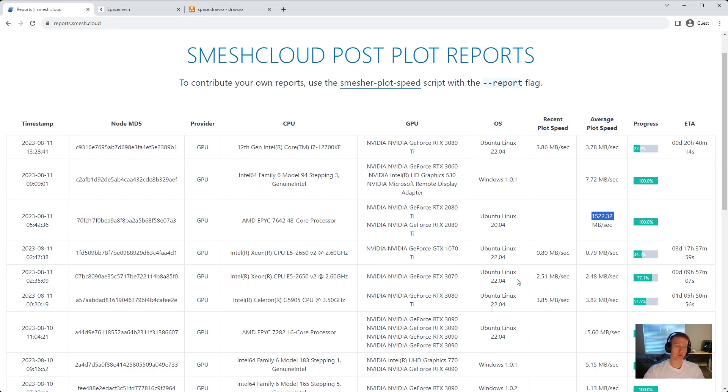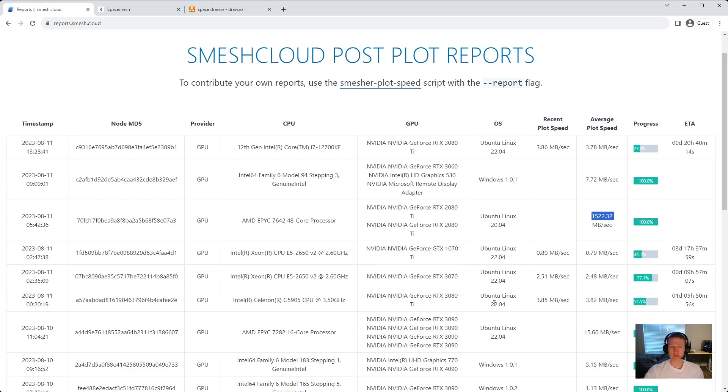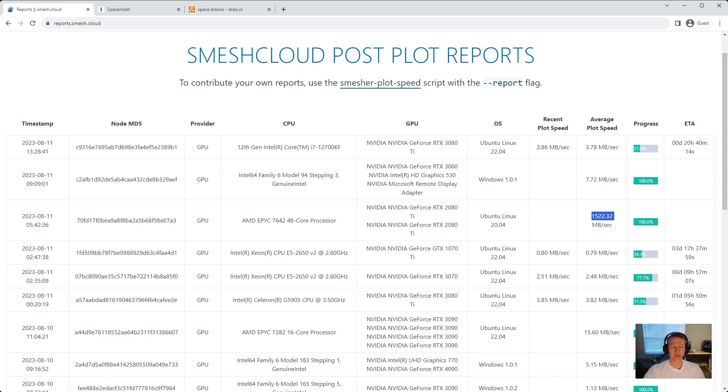Of course, there's also a price jump there too, and you're using more wattage. But from what I've seen, it typically makes more sense to, if you can or you have one, it's going to be more efficient with a faster GPU. The wattage doesn't seem to scale with the speed.